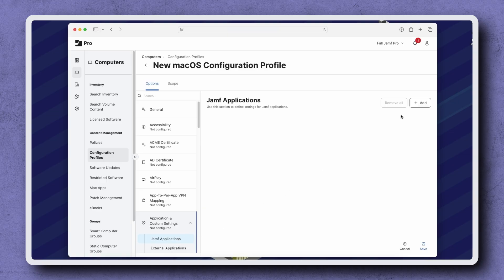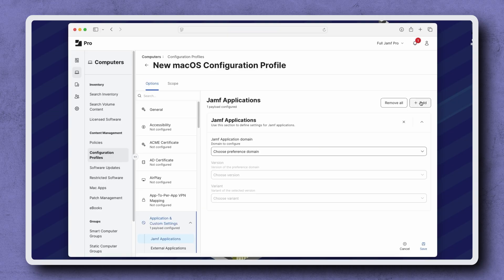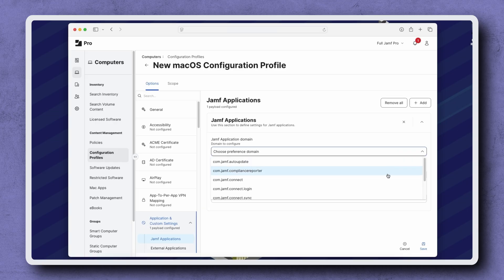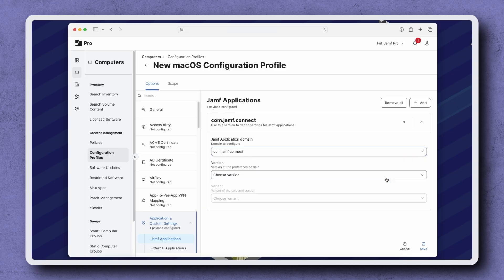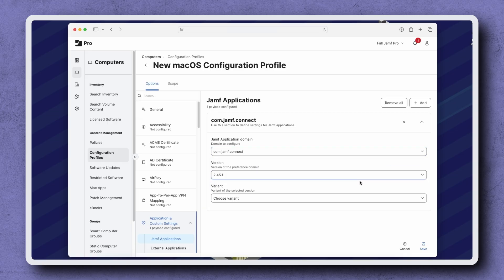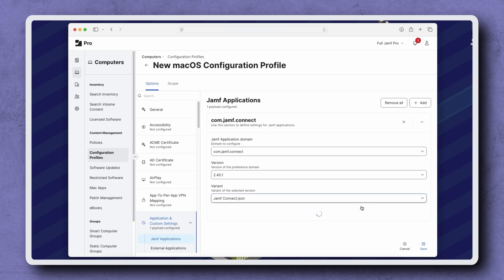Click Add in the top right to add a new configuration. Under Jamf Application Domain, choose com.jamf.connect. Under Version, choose the latest version of Jamf Connect available. Finally, under Variant, choose jamfconnect.json.